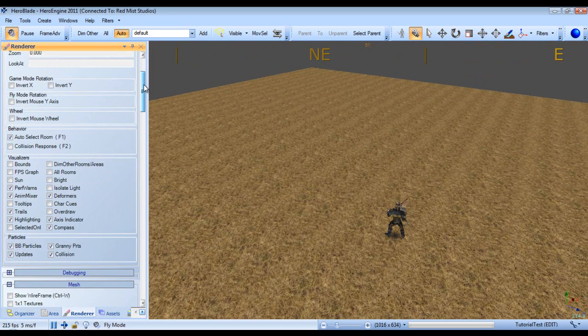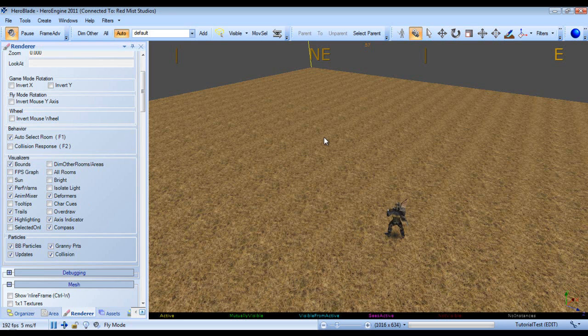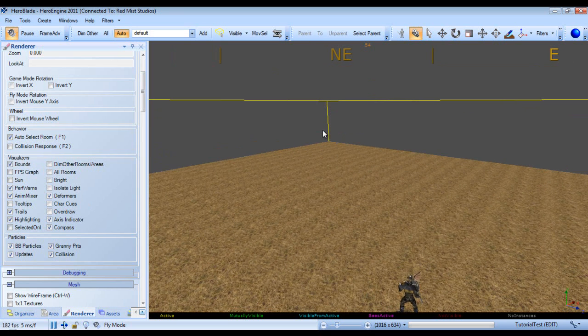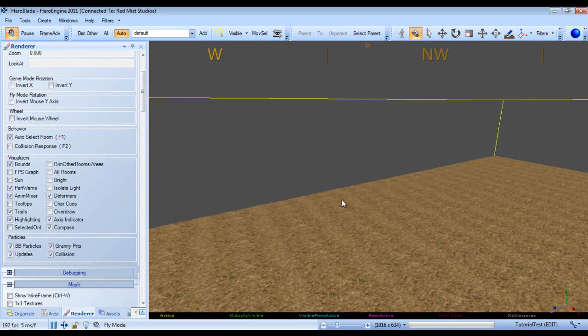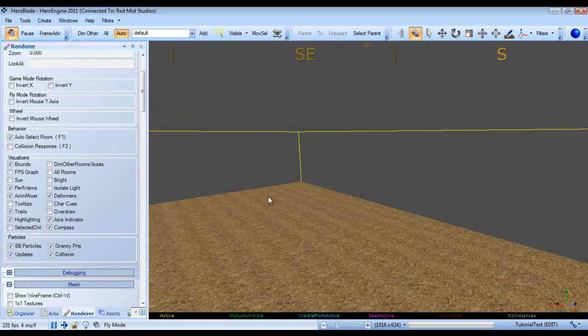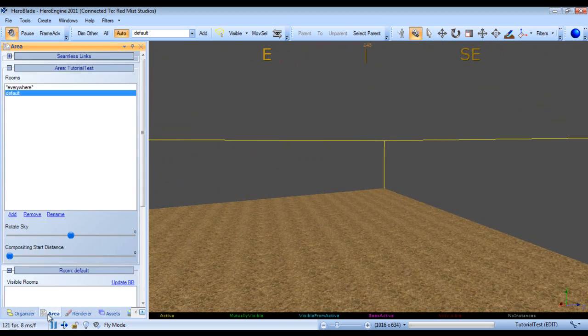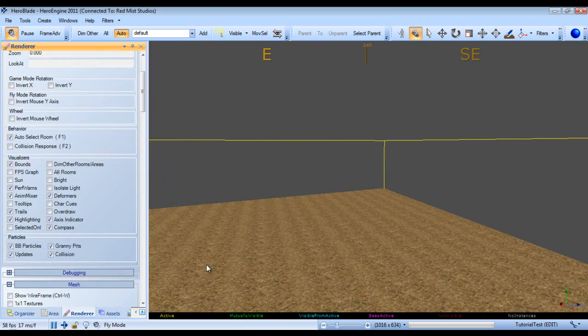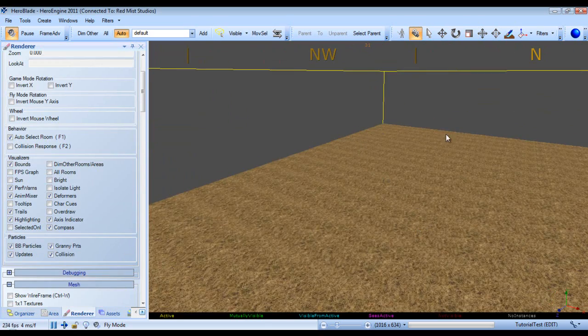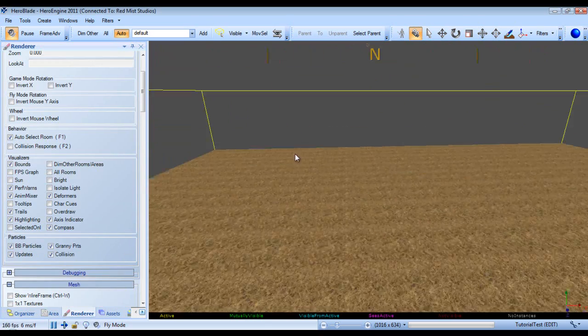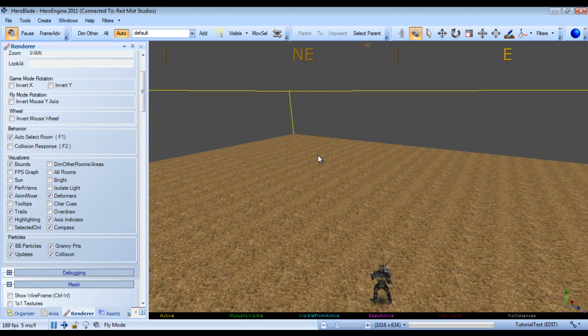Up next we have visualizers. So first we have bounds. If we check this, we can see this right here is the outline of the current rooms. As you can see, we really only have one room. So we have this nice lovely little box around our height map. And that's pretty much our room.